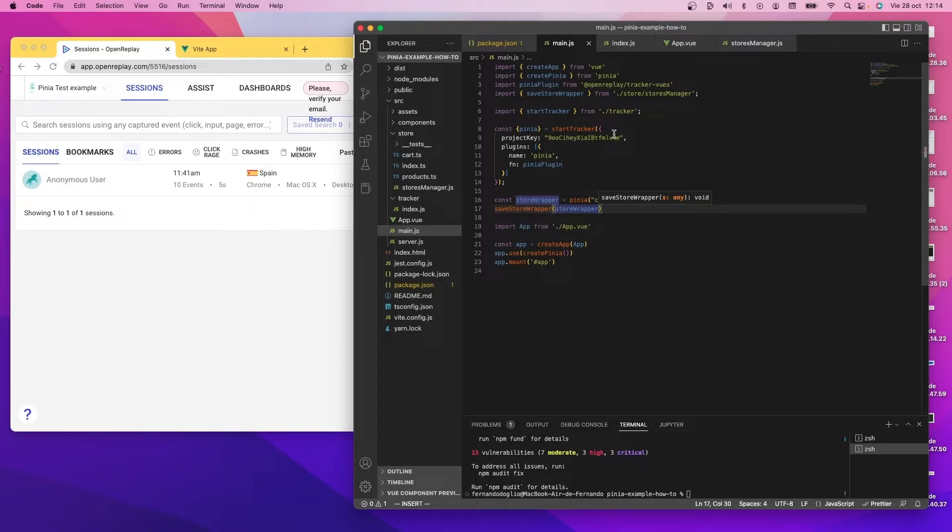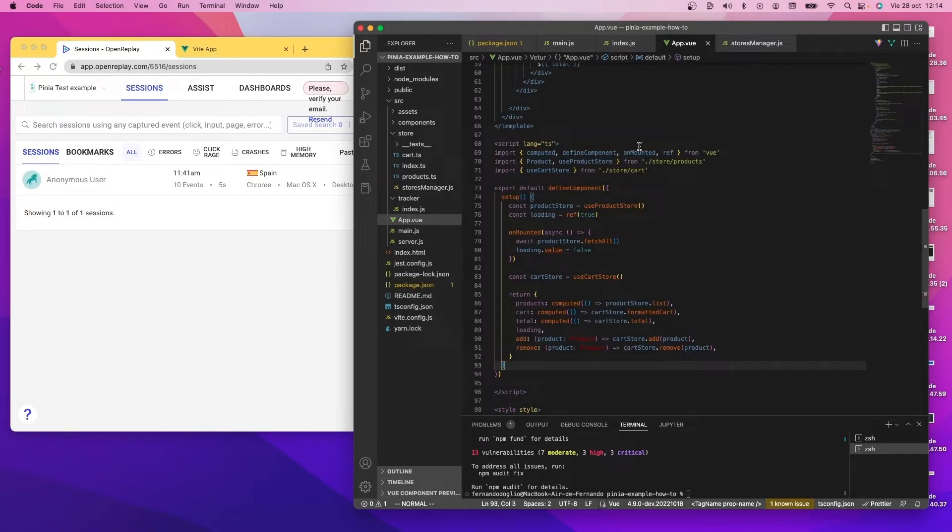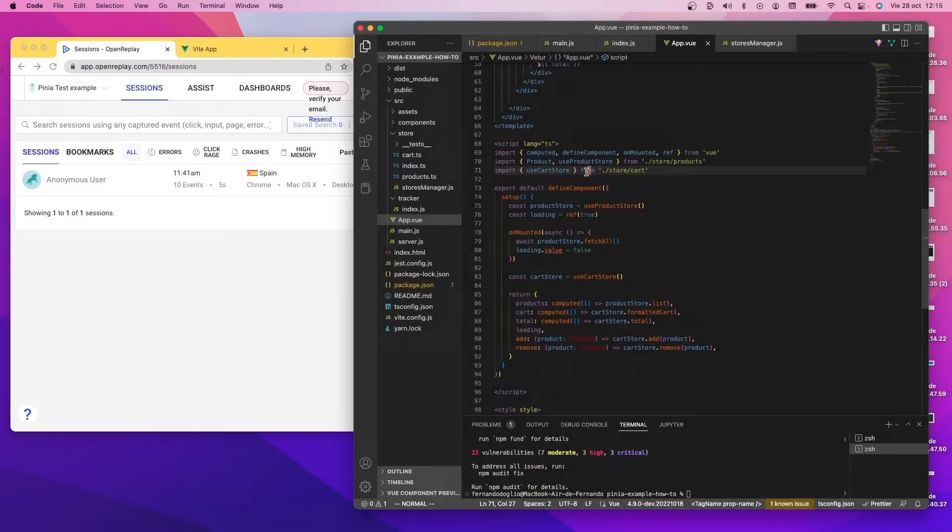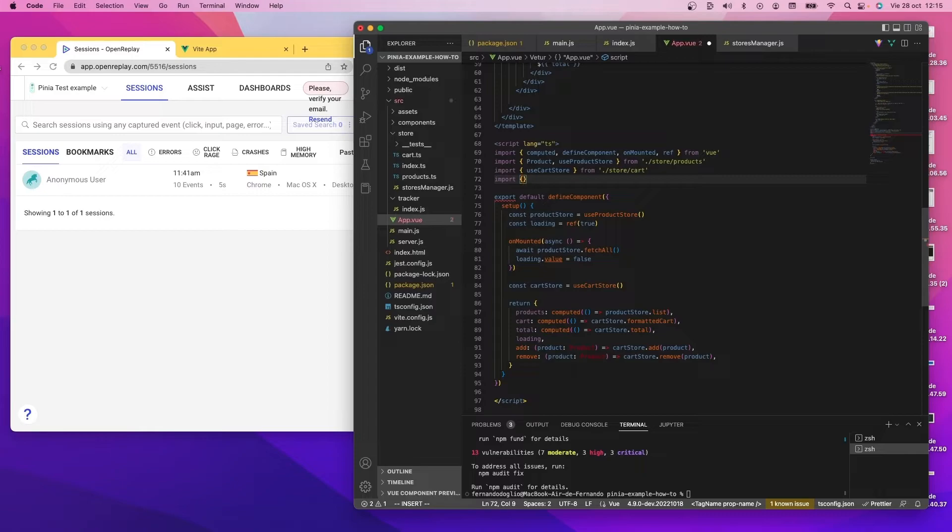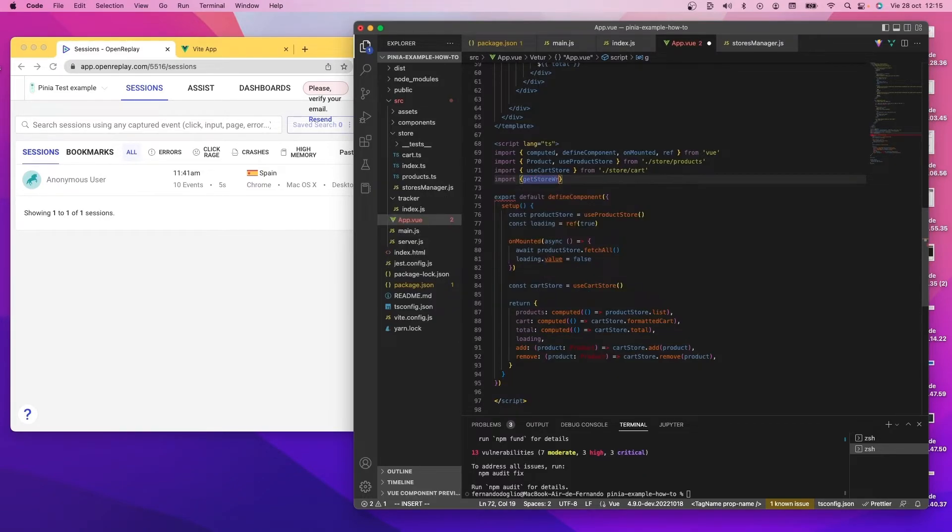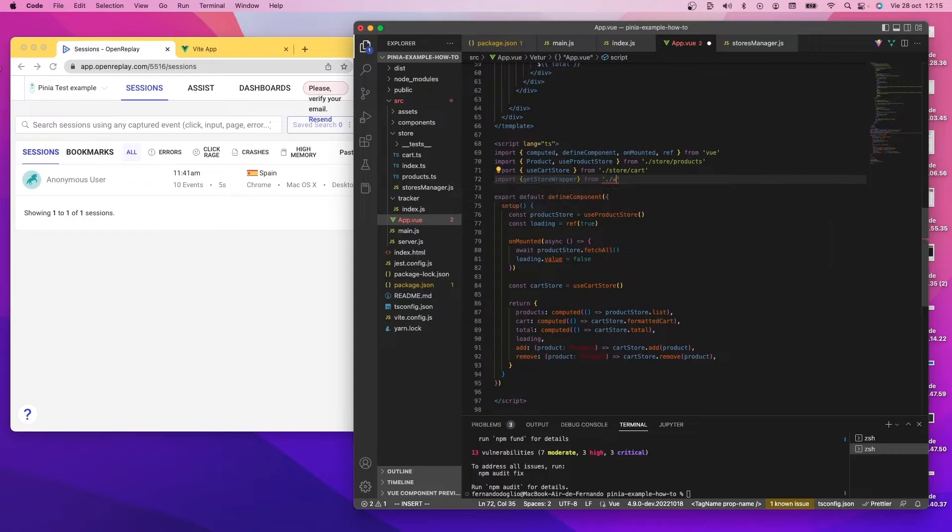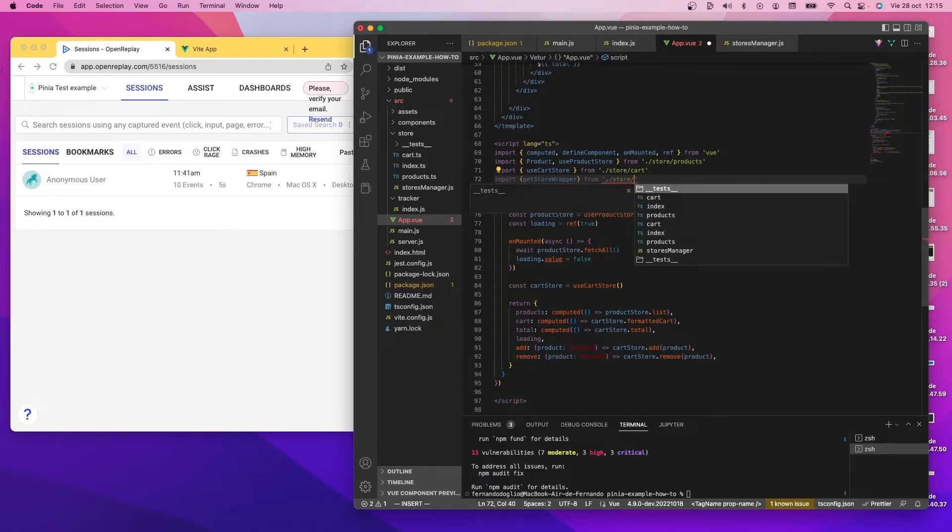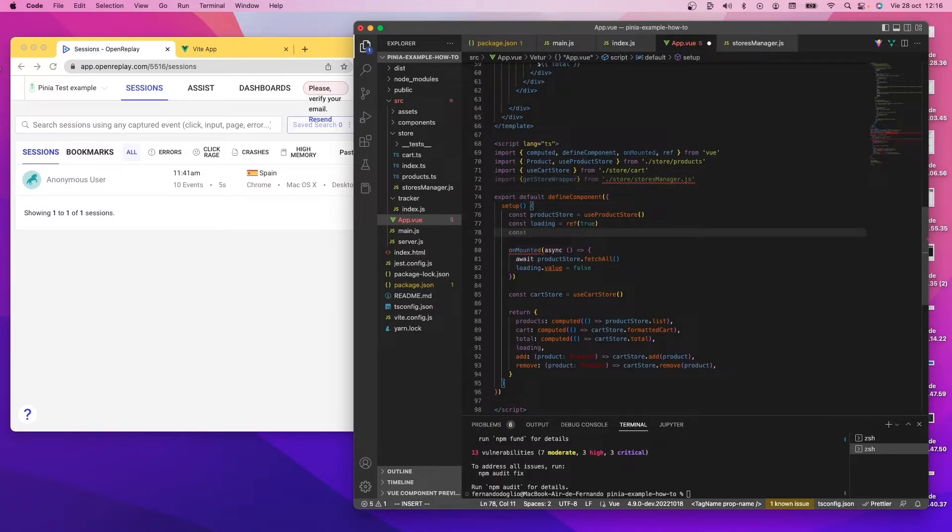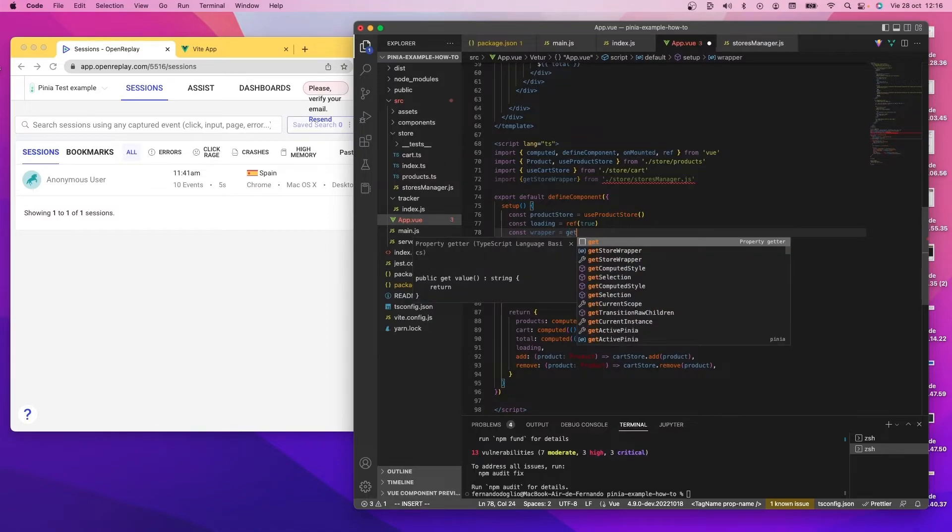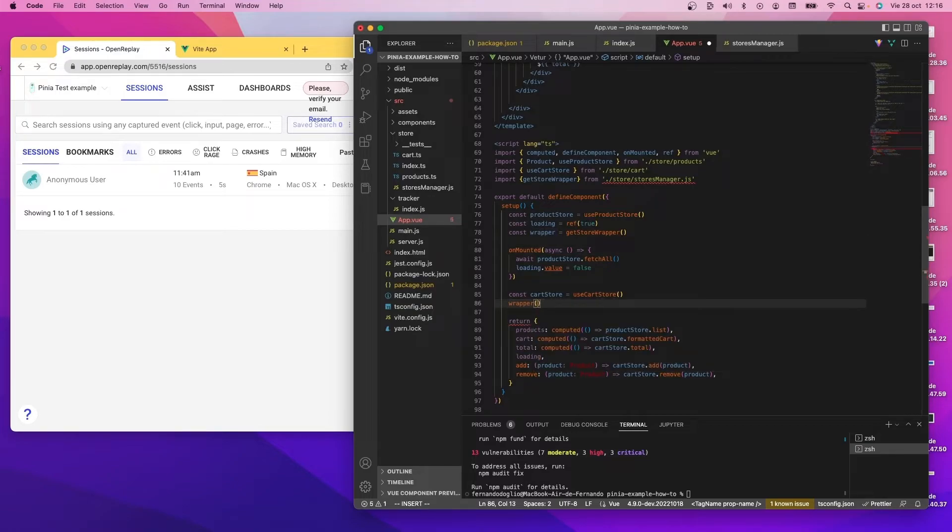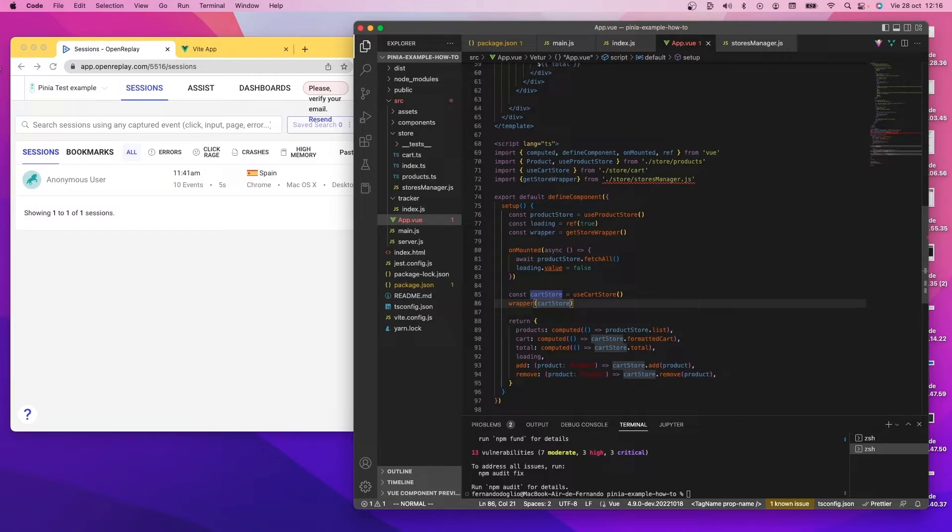Now I'm going to go to the app.vue file. And I'm going to use the store. So like I said, on this app.vue, we need to get the store wrapper which is created. So I'm going to import the get store wrapper function from our store manager file. And then I'm going to get the wrapper with this function. And then I'm going to simply wrap the cart store. With this, the store is wrapped, which means we are now capturing all state updates. And that information is being sent to OpenReplay through the tracker. You don't have to do anything else.